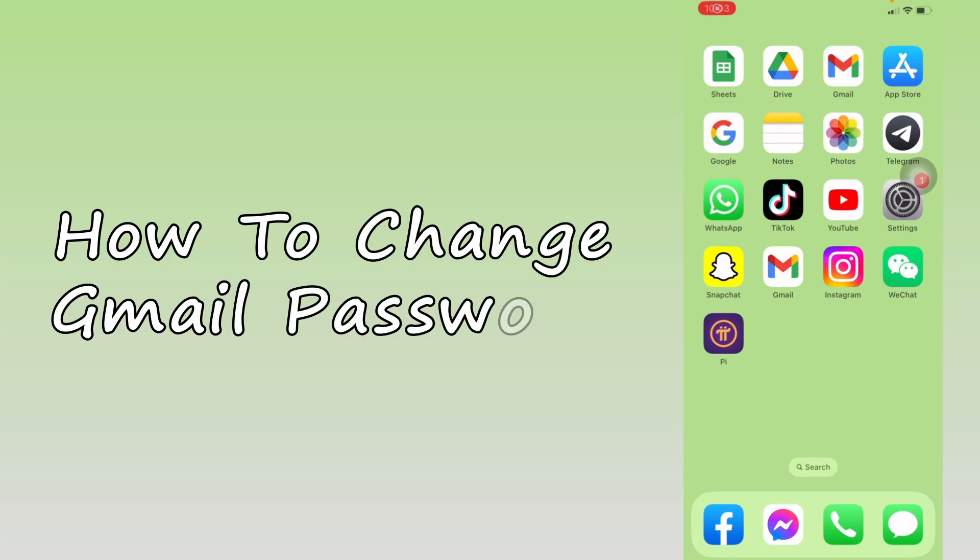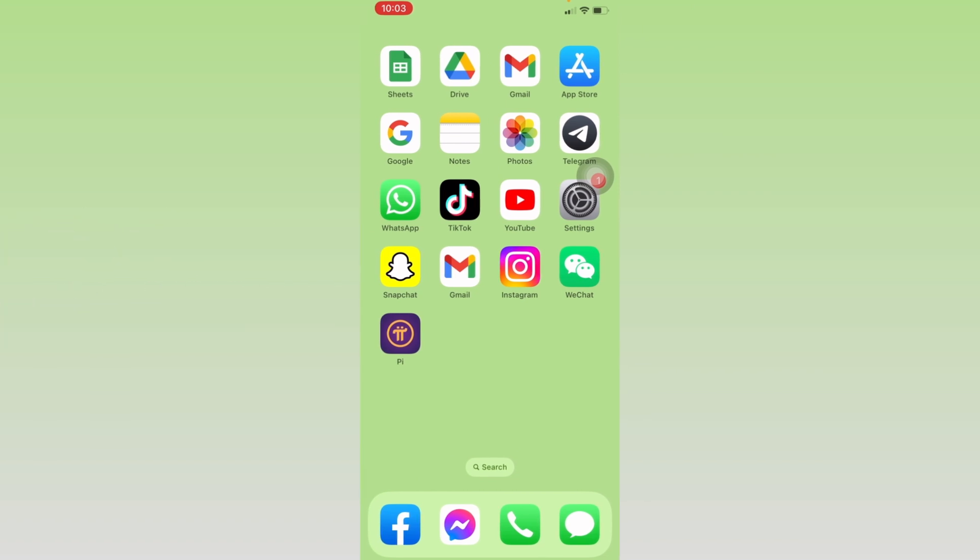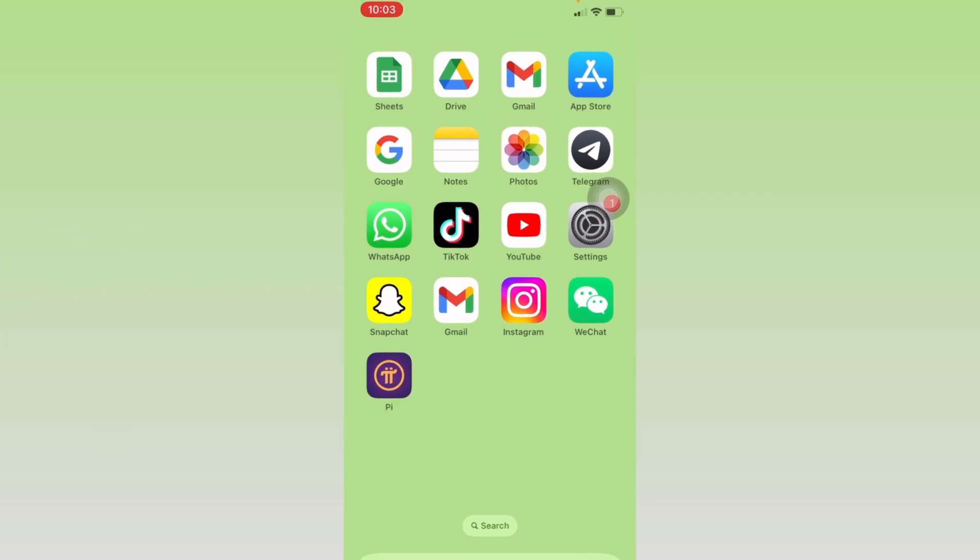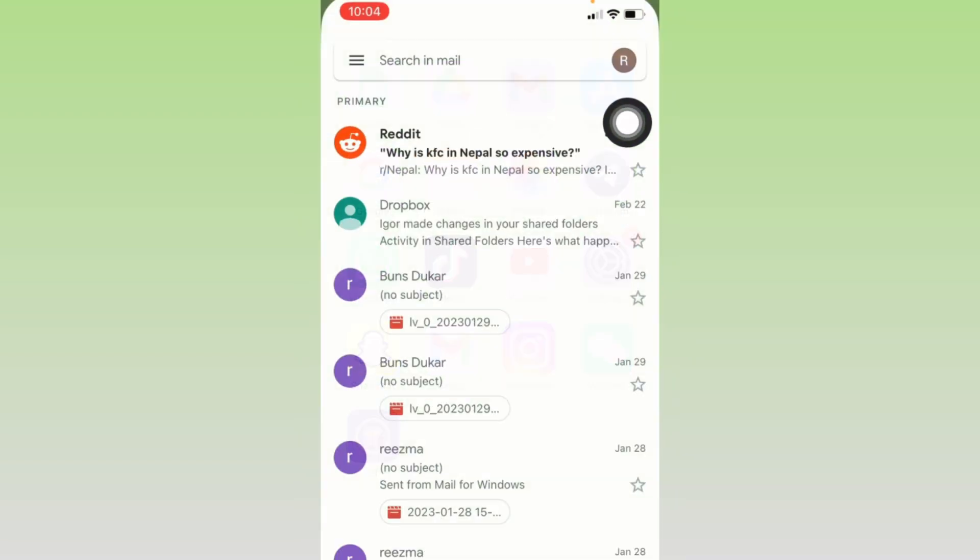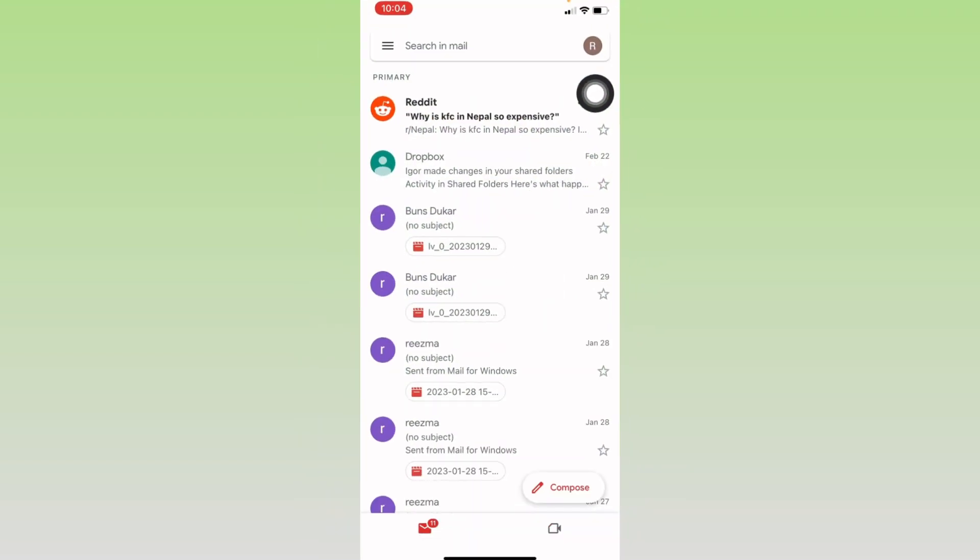How to change Gmail password. Hello everyone, welcome to our channel. I'm Lisa from Create Login and Delete. Now let's jump straight into the process. Open your Gmail. Here we go. Now at the top right corner you can find